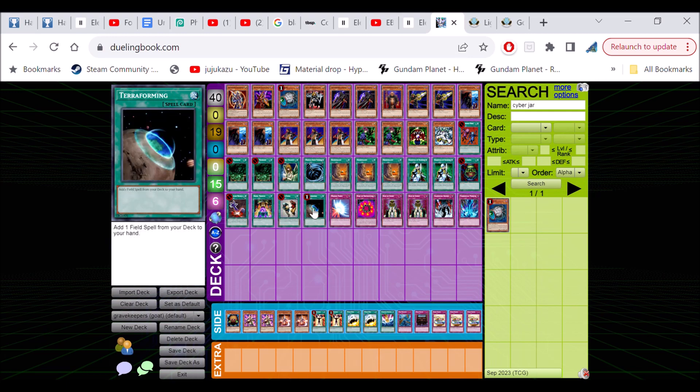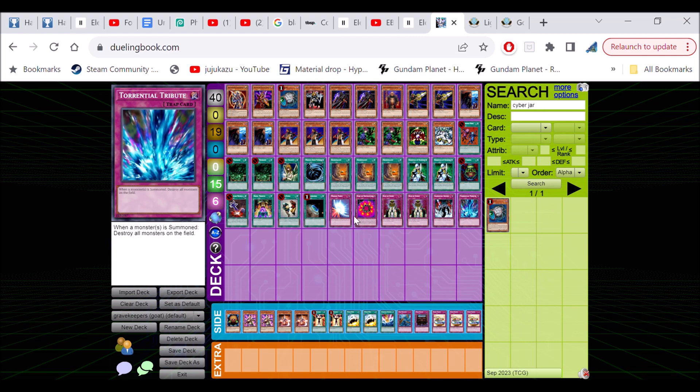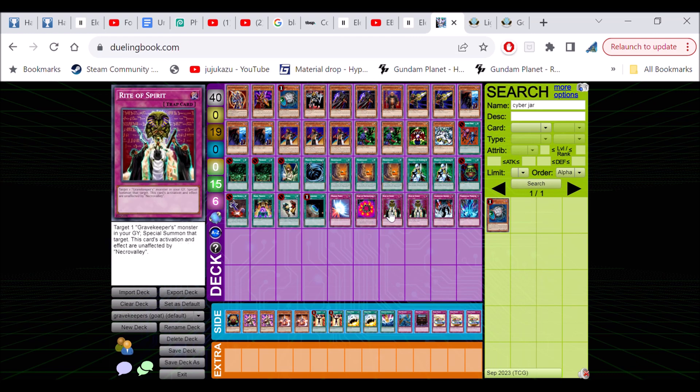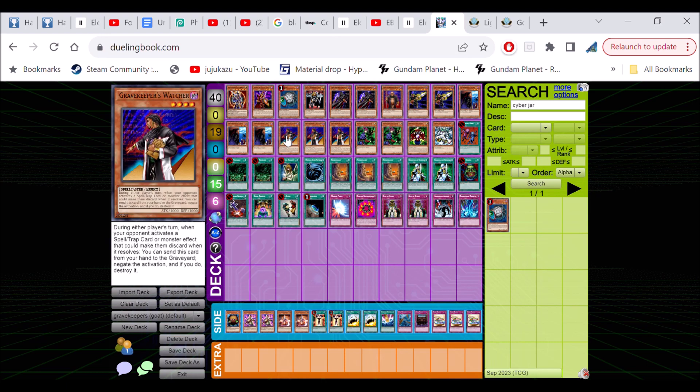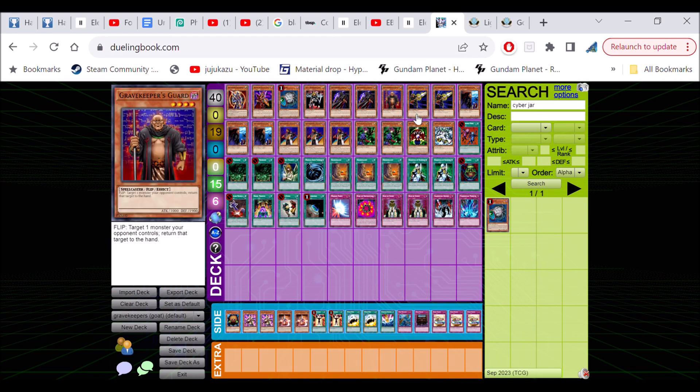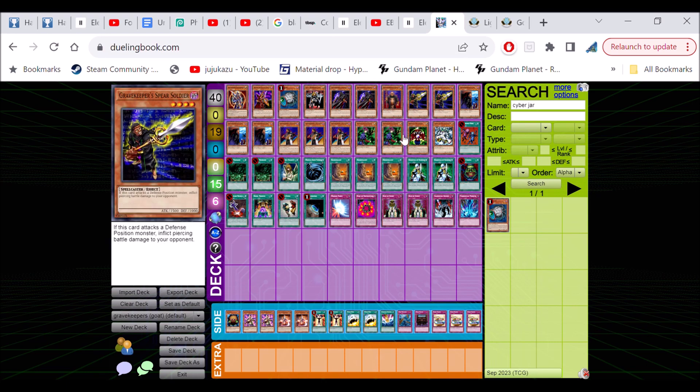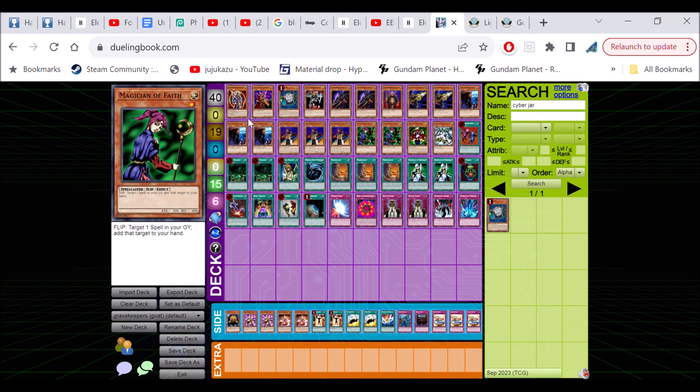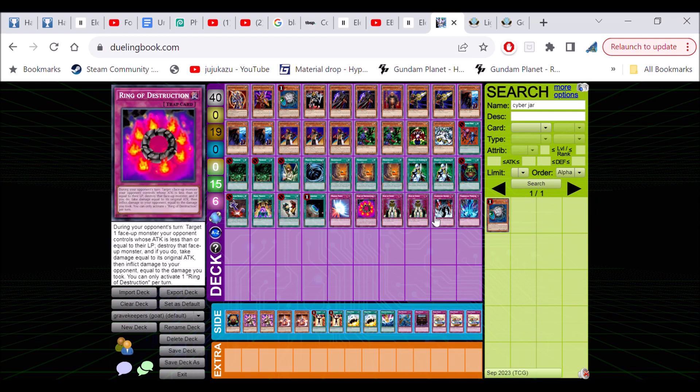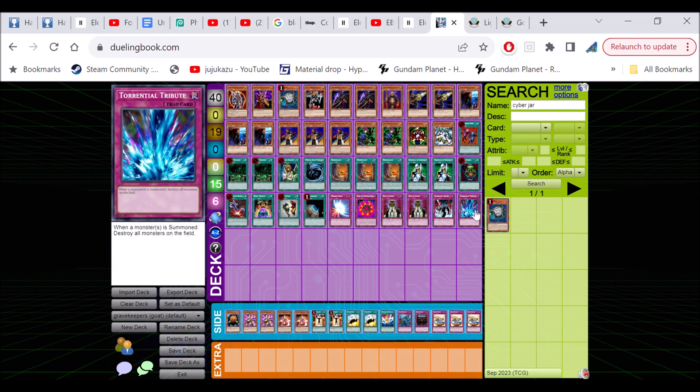Snatch Steal, then the traps - one Mirror Force, one Ring of Destruction, then two Rite of Spirit, which is Grave Keepers' Monster Reborn, a trap unaffected by Necro Valley. Not a bad card. We don't run Call of the Haunted because it is affected by Necro Valley. I might cut that down to one because we don't run enough Grave Keepers for it to really be good at two. One Sakuretsu Armor and Torrential Tribute.